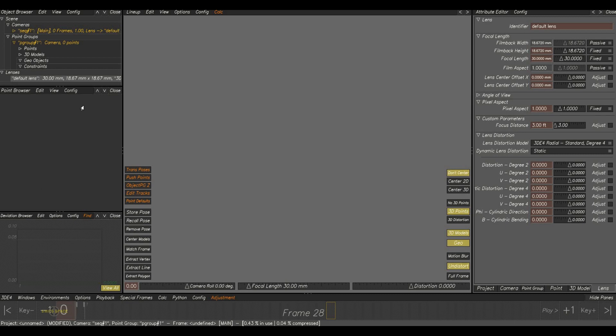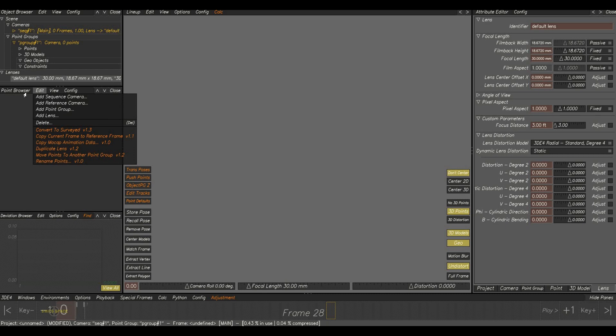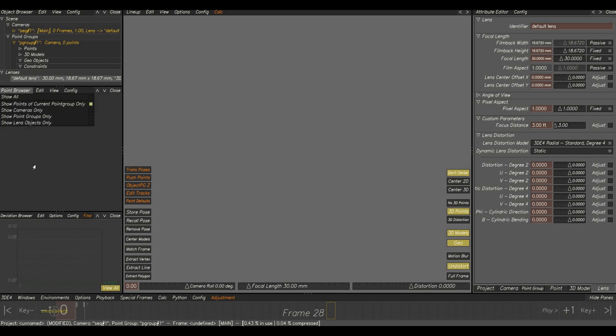Below that, point browser. This window we use to organize our 2D tracks. There are some other options also here to arrange and edit the 2D tracks.